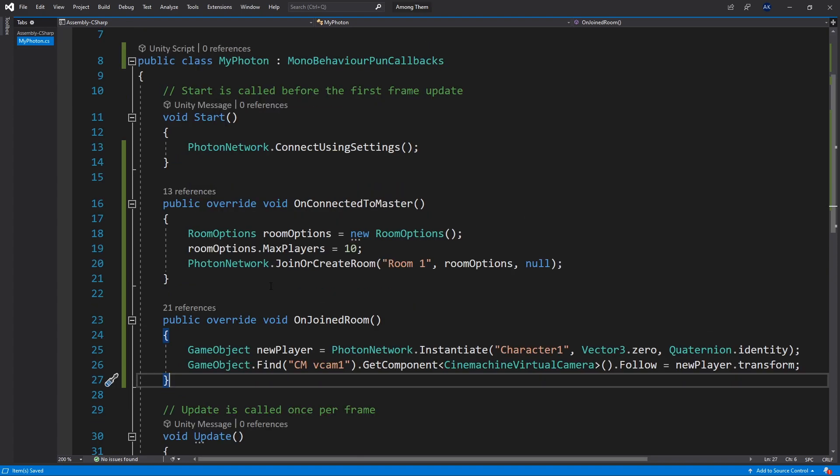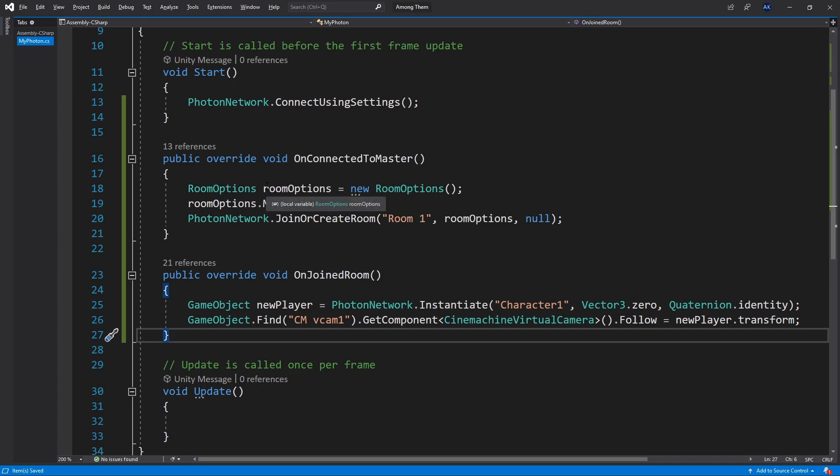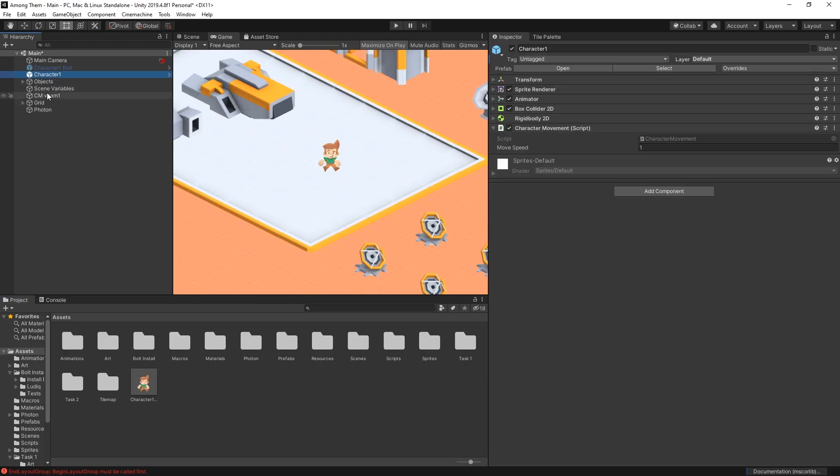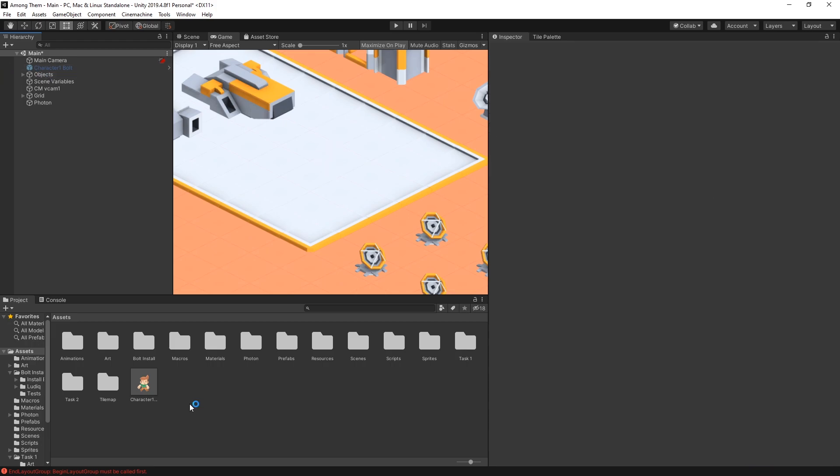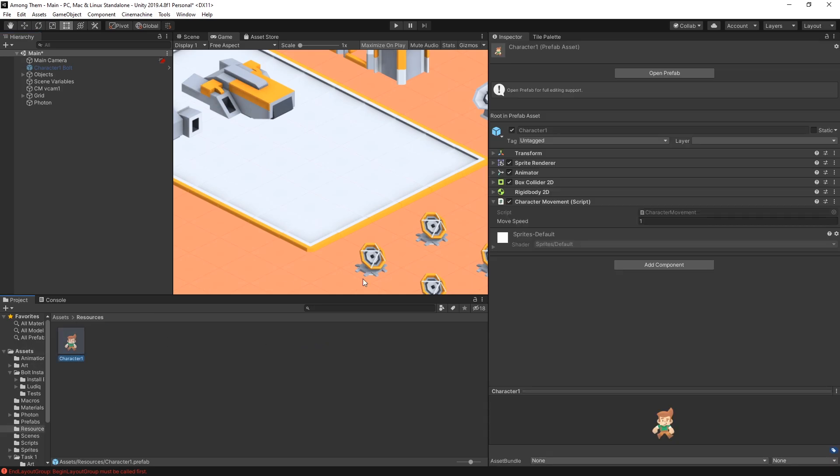So with that we finish the basic setup with Photon. And now we need to go make some changes to our character prefab. So first we need to remove it from our scene. So that our characters get created only once someone joins the room. And let's go to resources. Select the character. Now in here we need to add some Photon components. So that Photon can keep track of the state of the object.